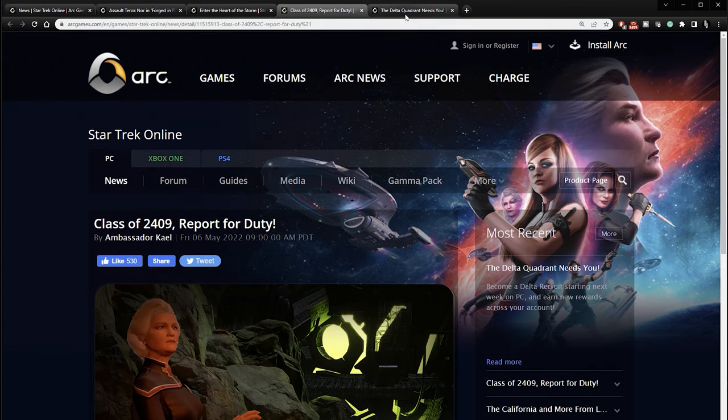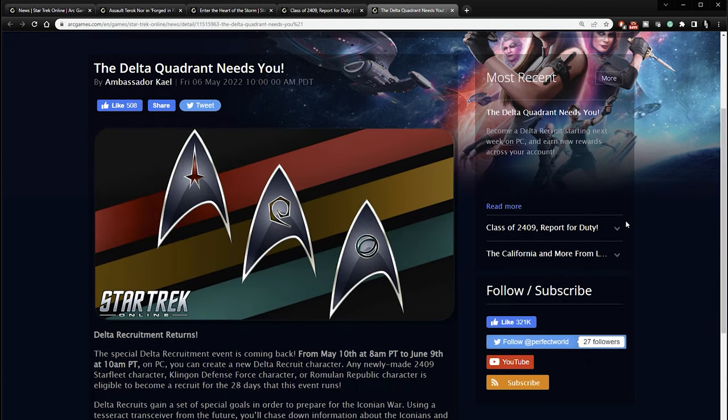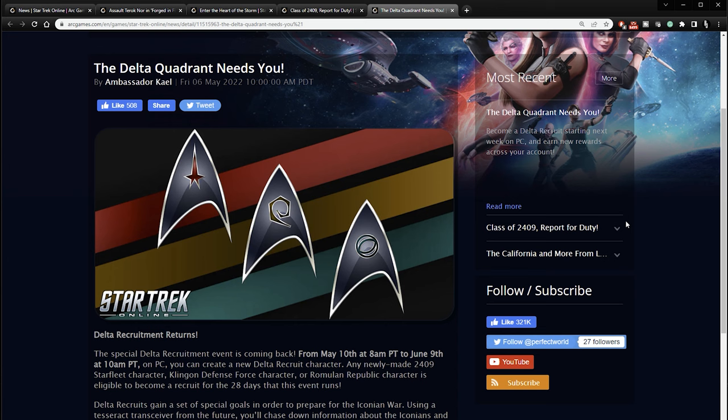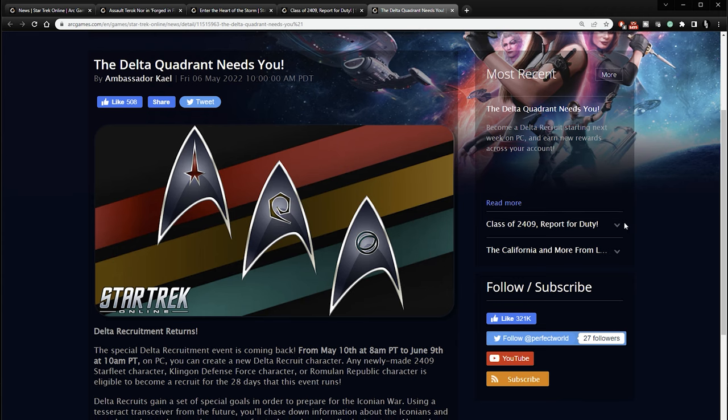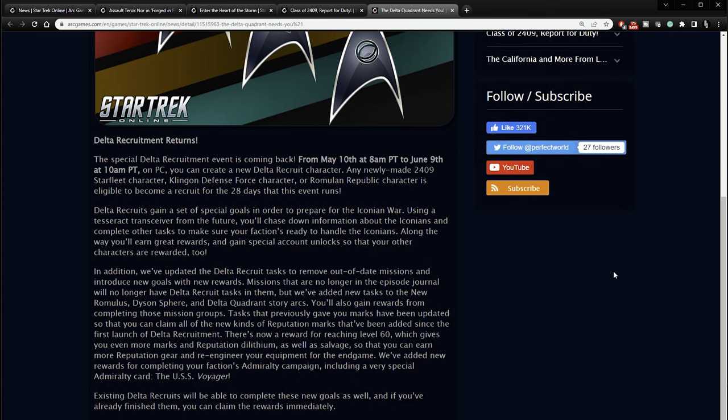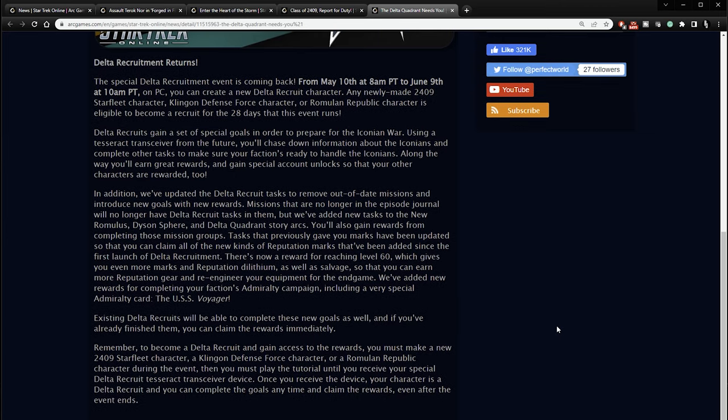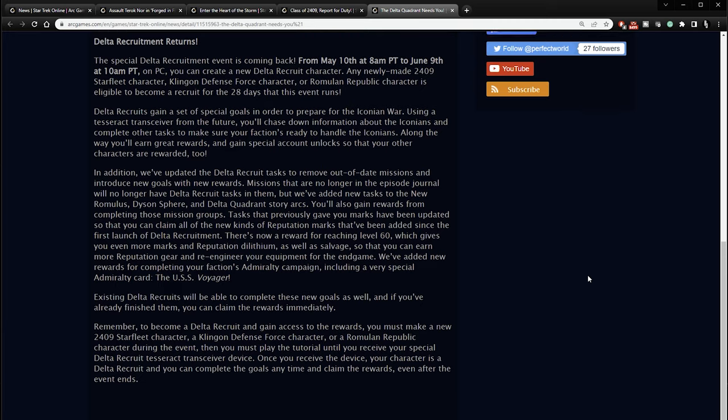All right. Next bit is the Delta Quadrant Recruits is back for a limited time. They've had this in the past. They're bringing it back. So if you never got a chance to make a Delta Recruit, here's another chance. But in addition, they have made some updates to it to make it more current. The special Delta Recruit event is now coming back from May 10th to June 9th. So that's the same period as that other Kumaraki event. You can create a new Delta Recruit character. Any newly made 2409 Starfleet character, Klingon Defense Force or Romulan is eligible to become a recruit for the 28 days this event runs. Delta Recruits gain a set of special goals in order to prepare for the Iconian War.